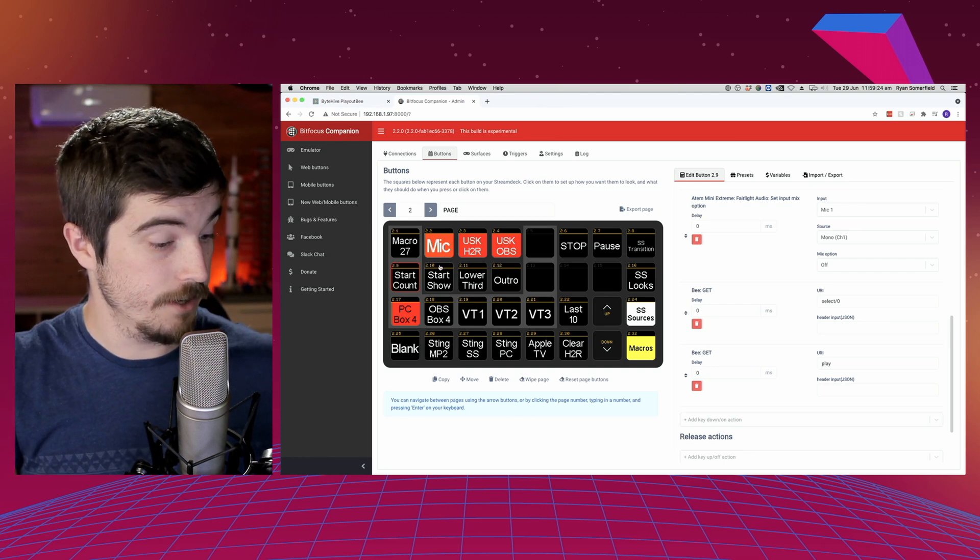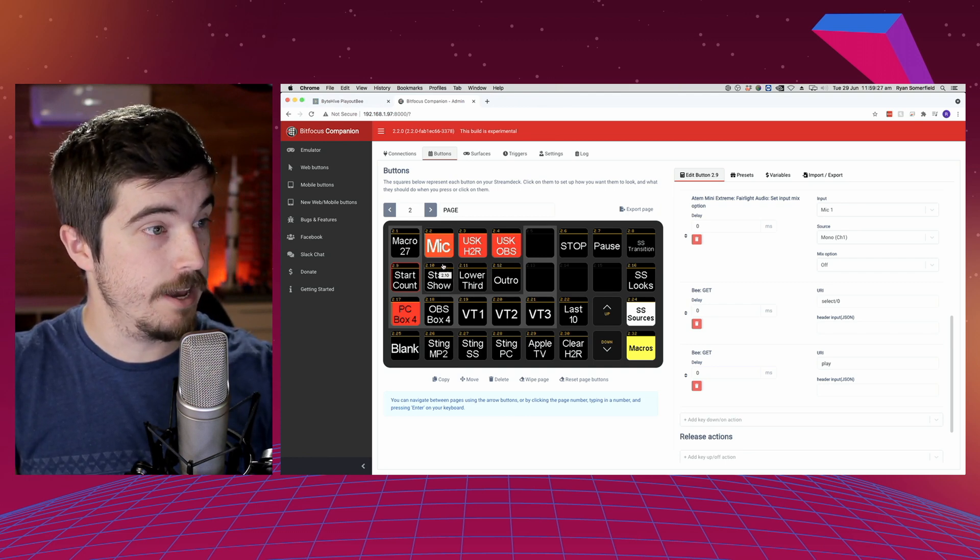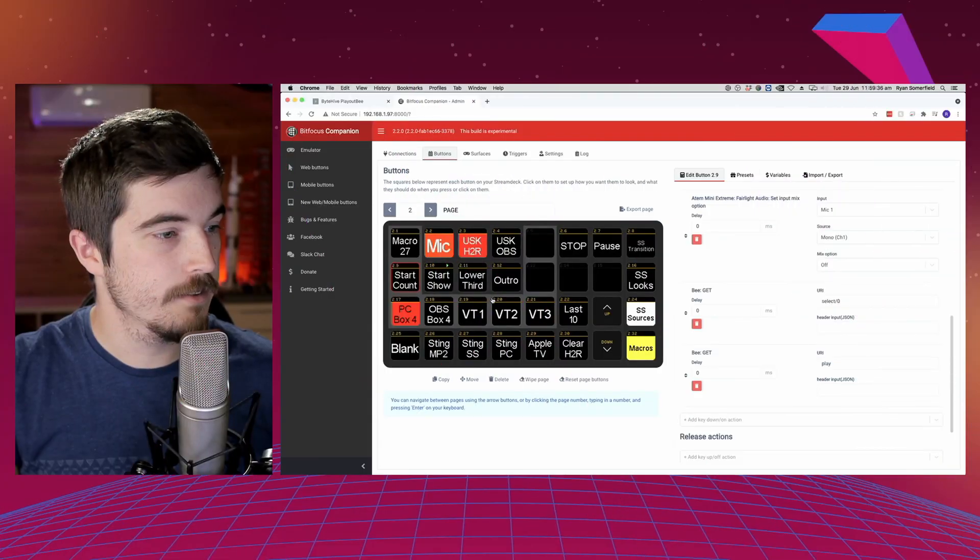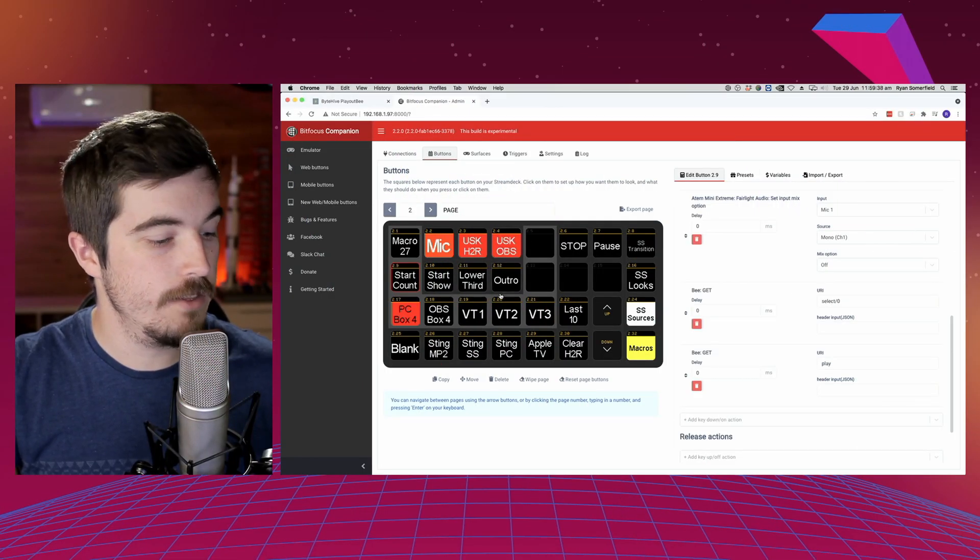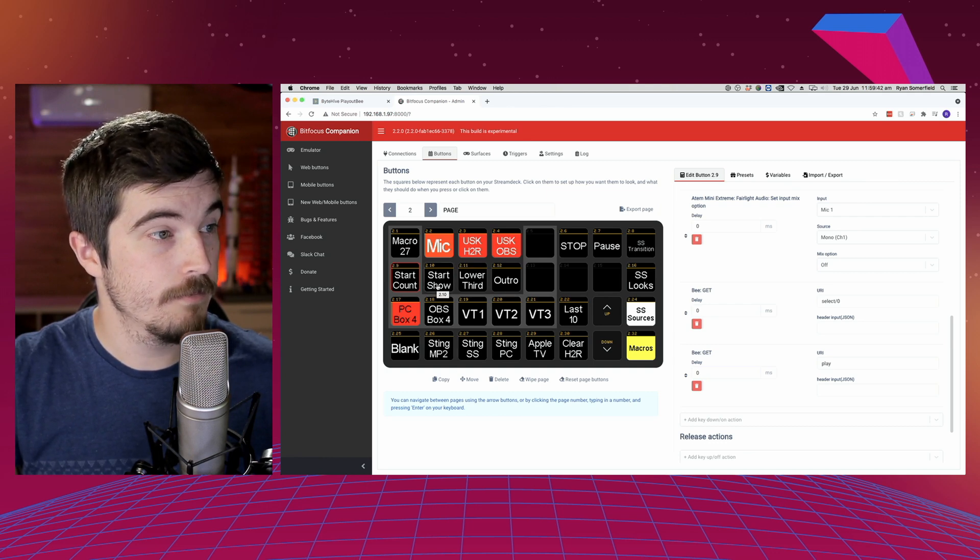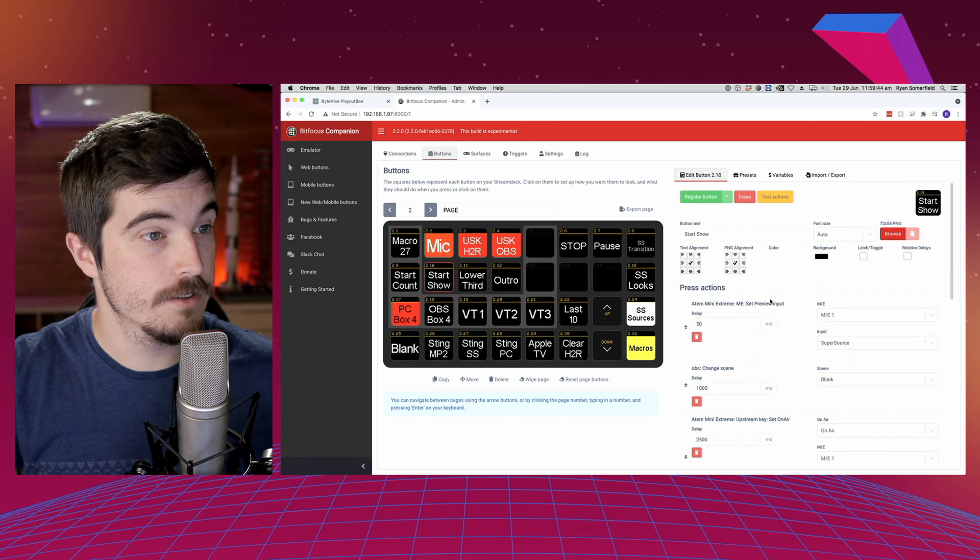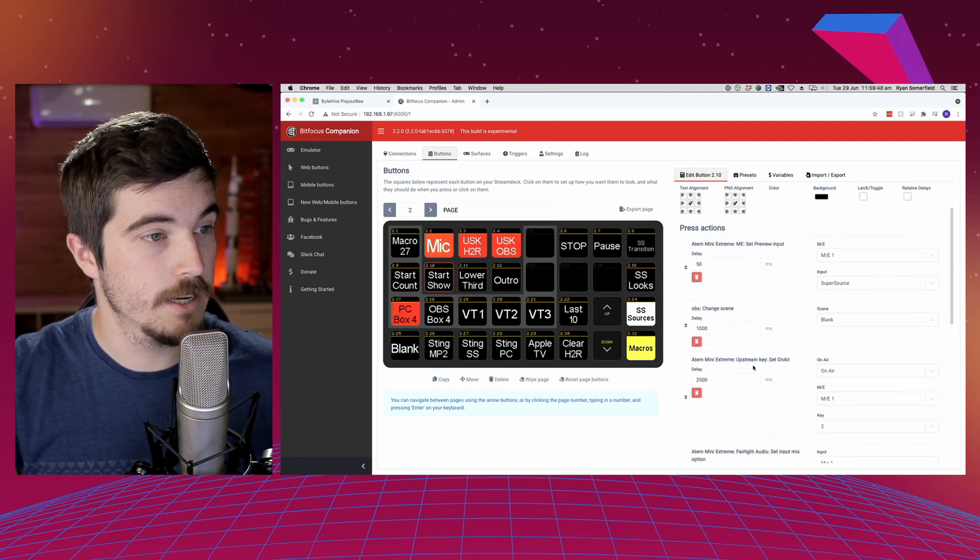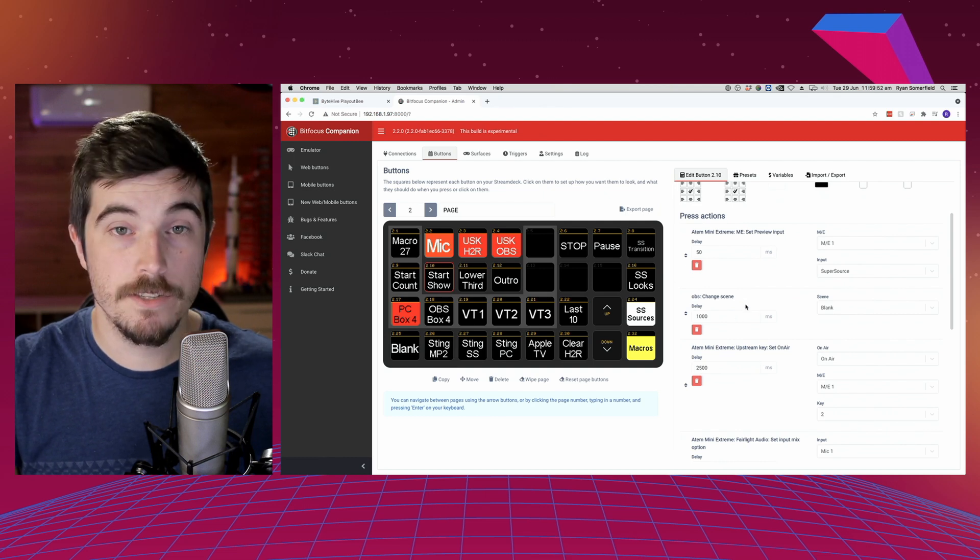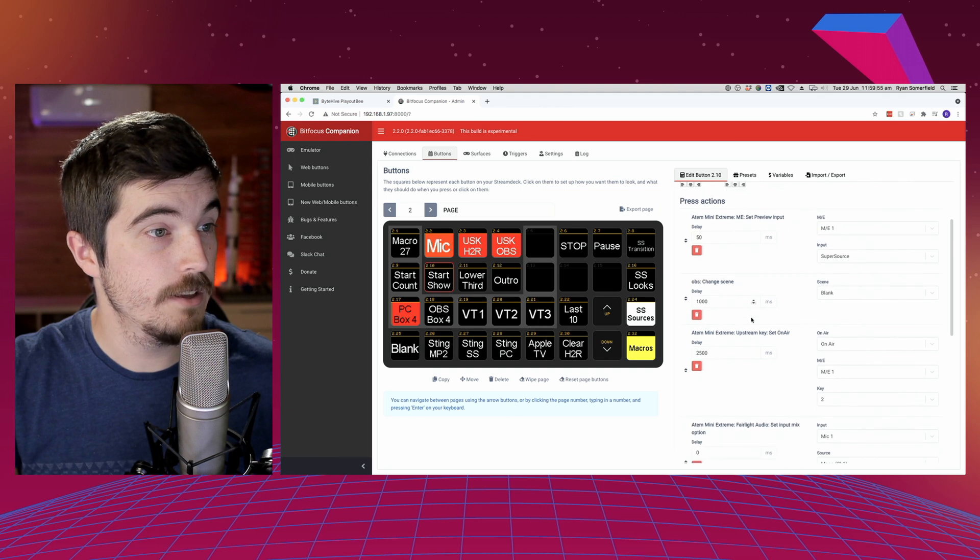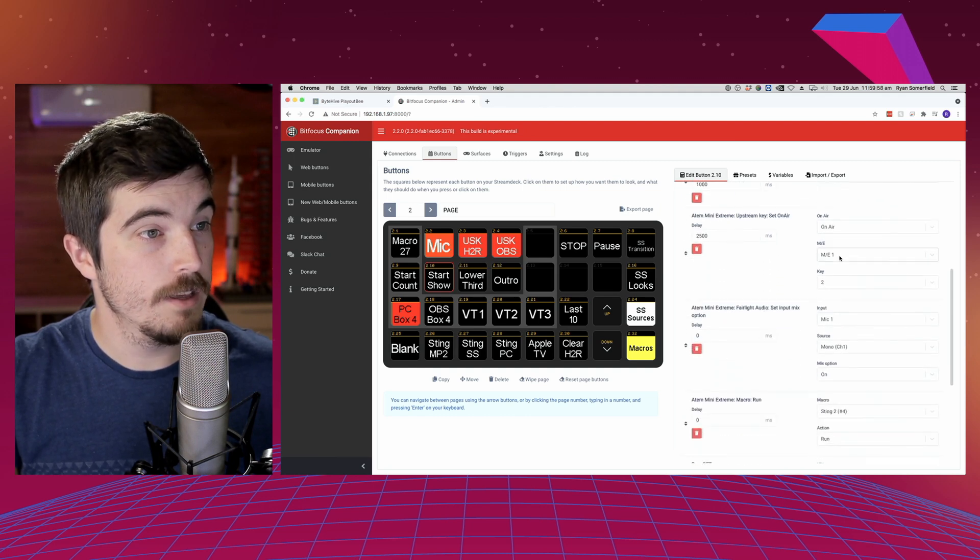So for example, if I was to press play on start count now, I'll come back to me. So in my start show button, what I've done is that fades back to SuperSource, which is what we're currently in. Now I was using OBS to do video playbacks until I had my Raspberry Pi arrive, so I can show you some of that as well.